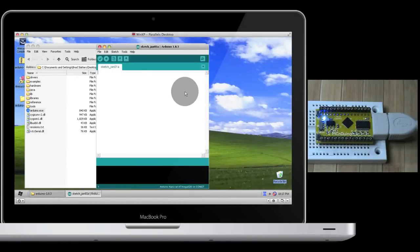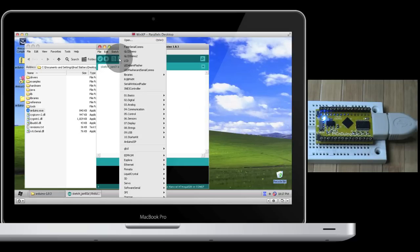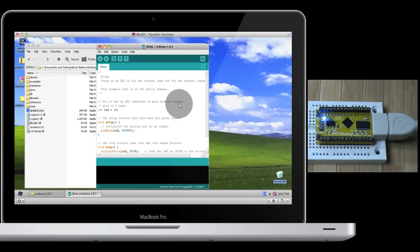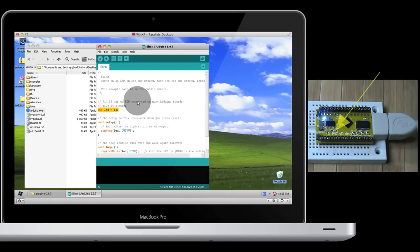For our first example, we're going to be looking at making one LED flash on and off. This is called the Blink example, and it's built into the Arduino software. Just go to Open, Basics, Blink. This is going to blink an LED on and off that's connected to digital pin 13. The good thing with the PICnDuino is that there's already an LED connected to pin 13, built into the PICnDuino board itself.